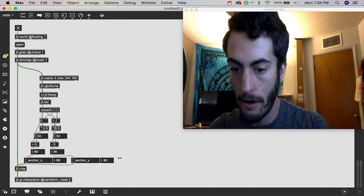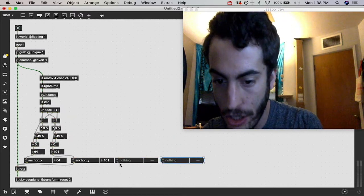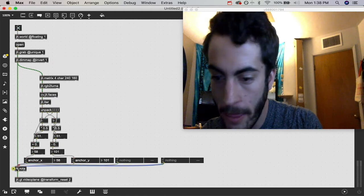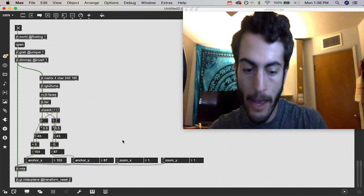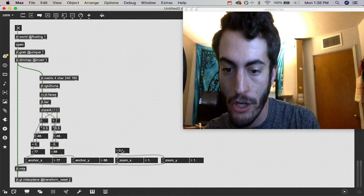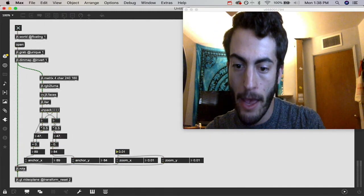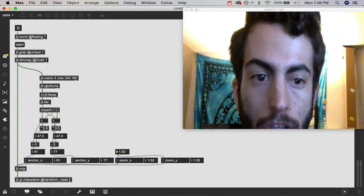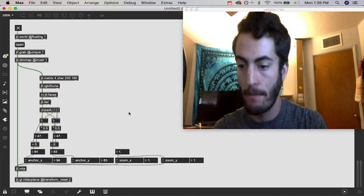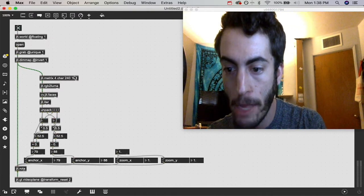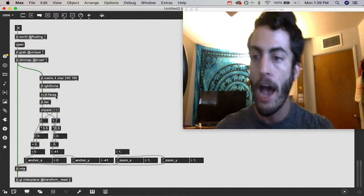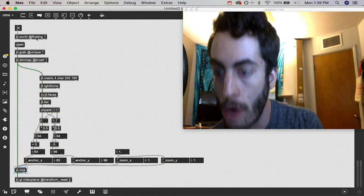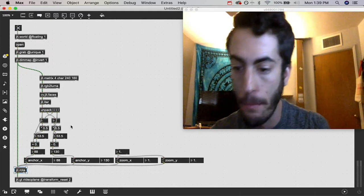We're going to press the A button to create two Attrui objects and patch those into the jit.rota object. In case you don't know what this is, it lets you see the parameters of the object that it's attached to. I'm going to select anchor X and anchor Y because these are the parameters we want to change. We're going to patch our first value in for our X axis and the second value in for the Y axis. Now no matter where my face is, that center of that box is our anchor points. I'm going to create two more Attrui objects to mess with two more parameters. I'm going to select zoom X and zoom Y. And as I increase this, it starts to zoom in. But you see, it's not actually zooming in on my face.